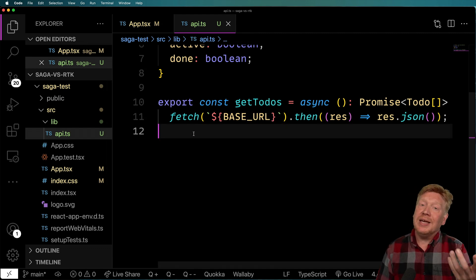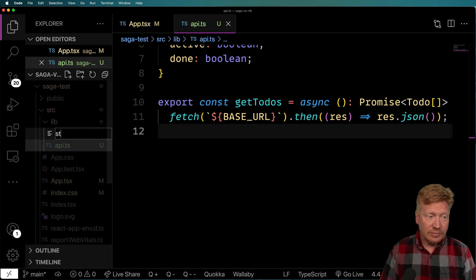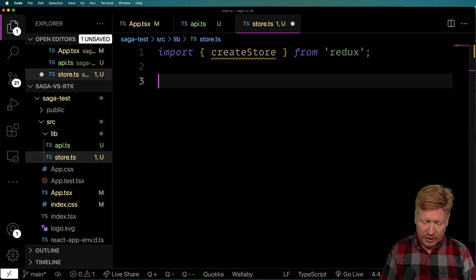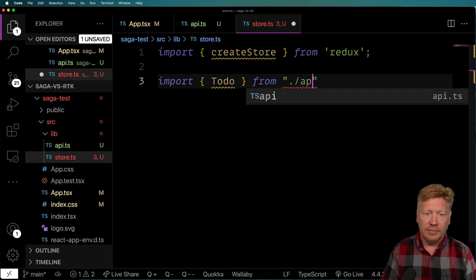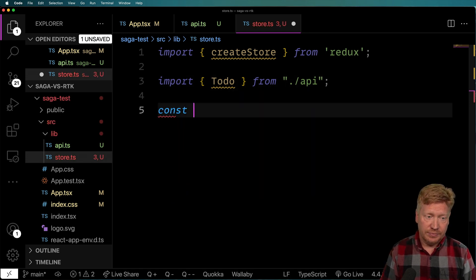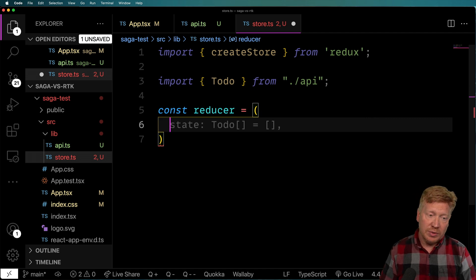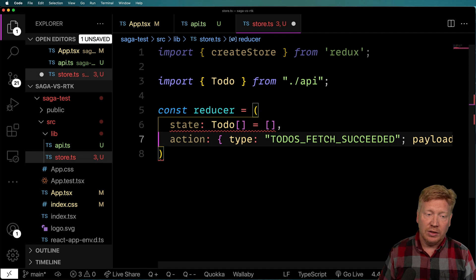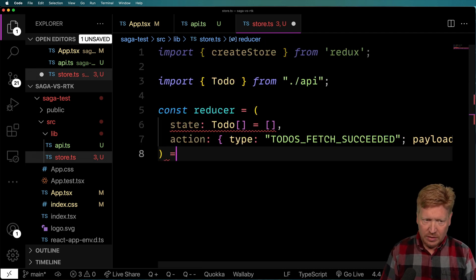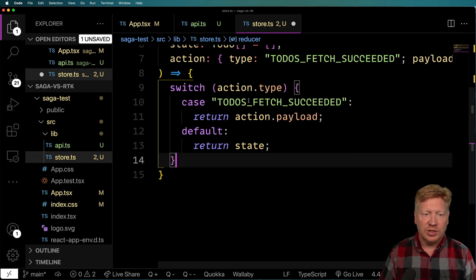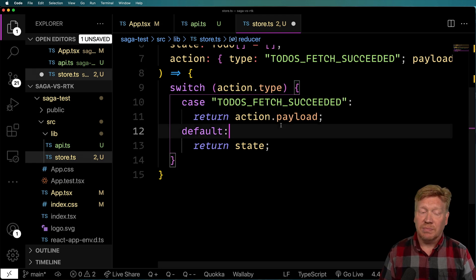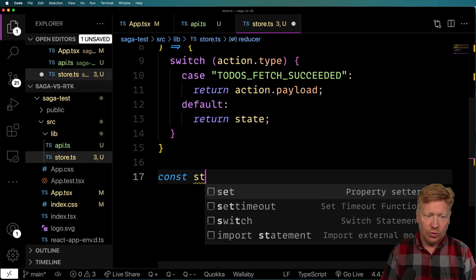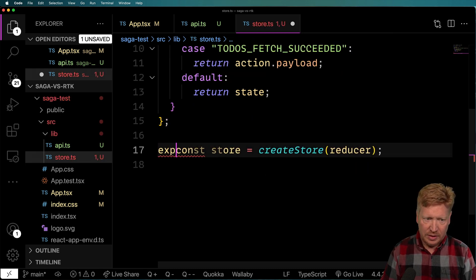Now let's build our Redux store. I'll bring in createStore from Redux and the ToDo definition from the API. Then we make our reducer — it takes two arguments: state (an array of to-dos) and an action. There's only one action: 'todos-fetch-succeeded', with a payload of an array of to-dos. When that fires, we just say the payload is the new set of to-dos. Then we create and export the store using createStore with that reducer.